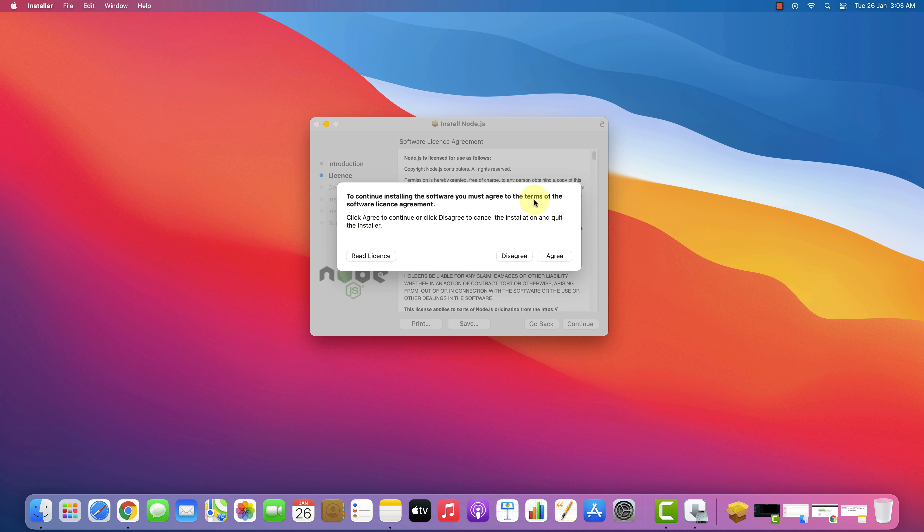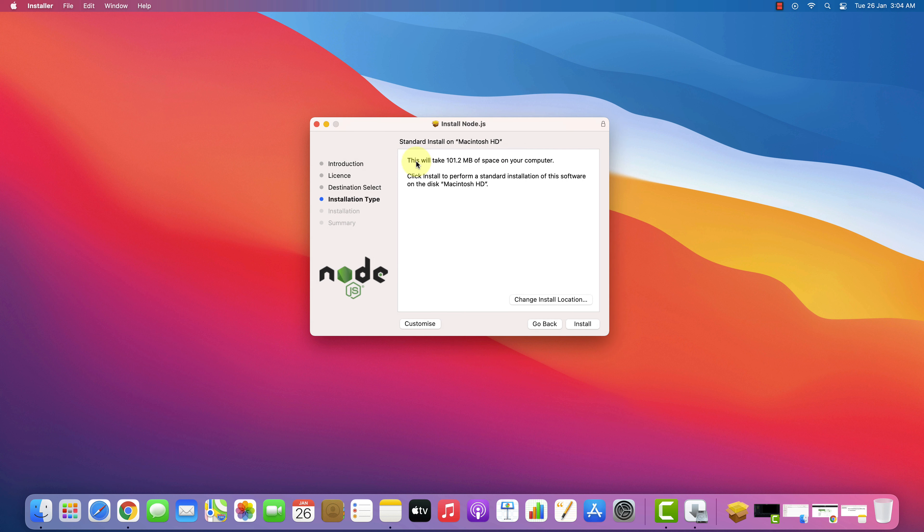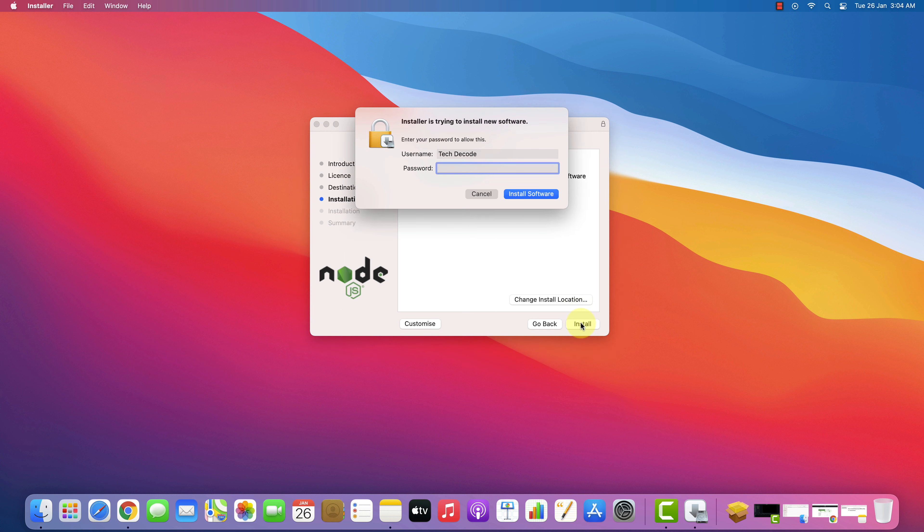To accept the license agreement, click on Agree button. Make sure you have at least 102 MB of free disk space available. And click on Install button. Enter your Mac password here and click on Install Software button.